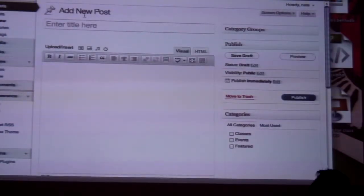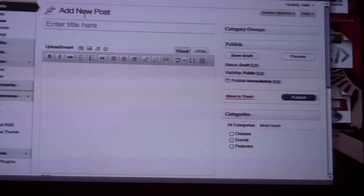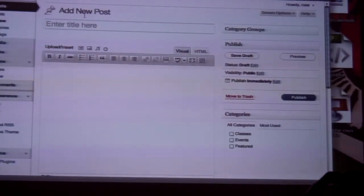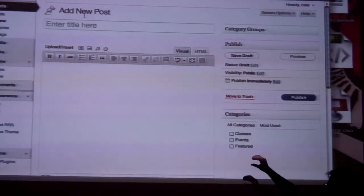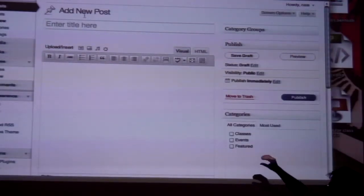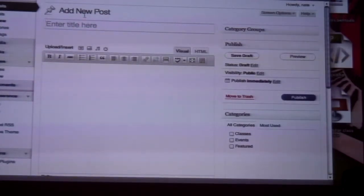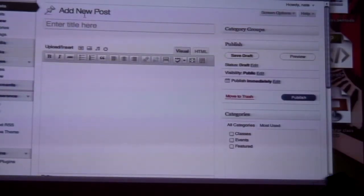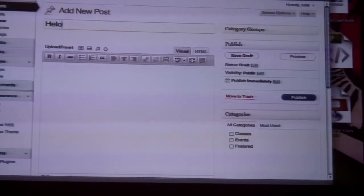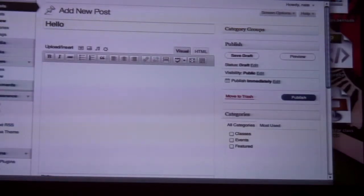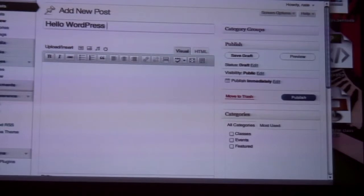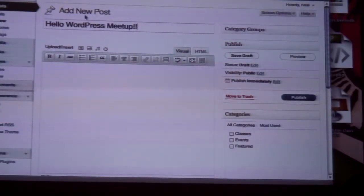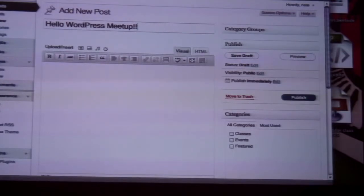So if you think about a typical news site that you've been to, right? The news article has a headline, right? The title, and then it has the chunk of information that's in the middle. So I want to add a new post to my site that says howdy or hello to the WordPress meetup. That's the title of the page, or the post, sorry.